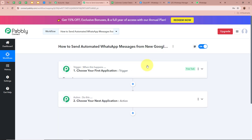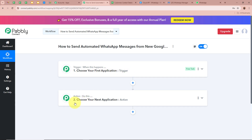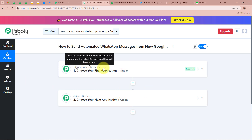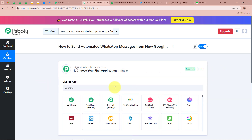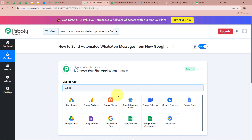There are two windows in front of you — one says Trigger and the other says Action. Trigger and Action are the two most important steps in the automation process. Trigger means 'when this happens' and Action means 'do this' — so Action is a response to the Trigger. There can be only one Trigger step but multiple Action steps. We need to set up the Trigger step first, selecting Google Sheets as the Trigger application.